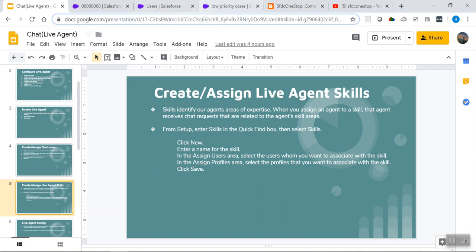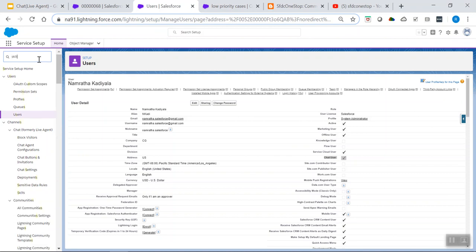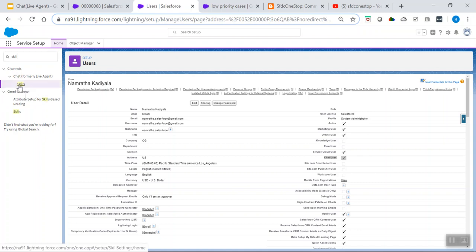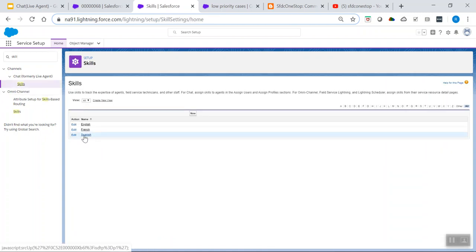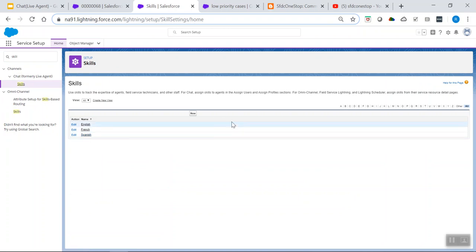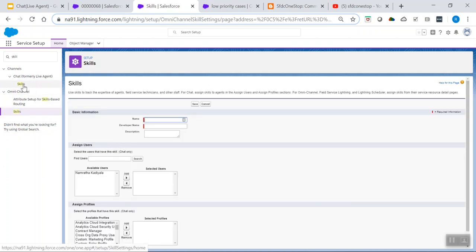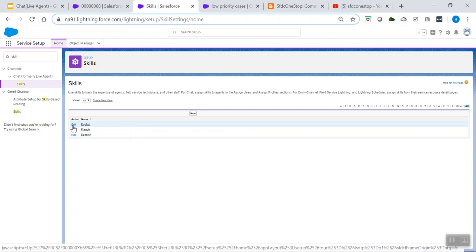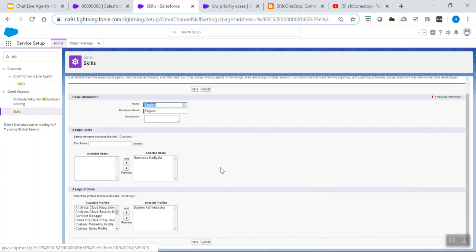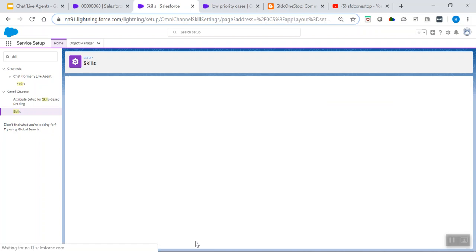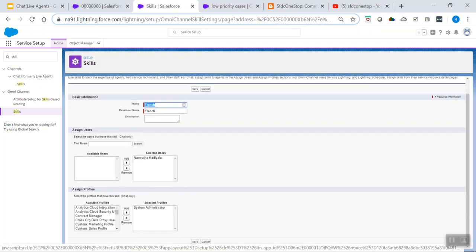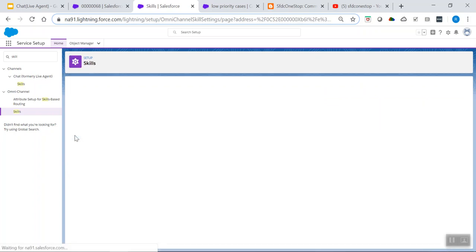From Quick Find, search for 'skills'. Under Chat, you can see Skills. I'm creating three different skills based on languages: English, French, and Spanish. Click New to create a skill. Give it a skill name — for example, 'English'. From the available users, move the appropriate users to selected users and select the profiles that have this skill, such as System Admin, then click Save. The same process applies for French and Spanish.